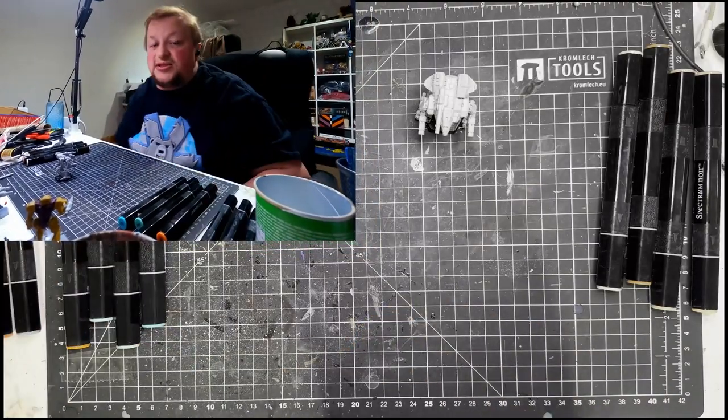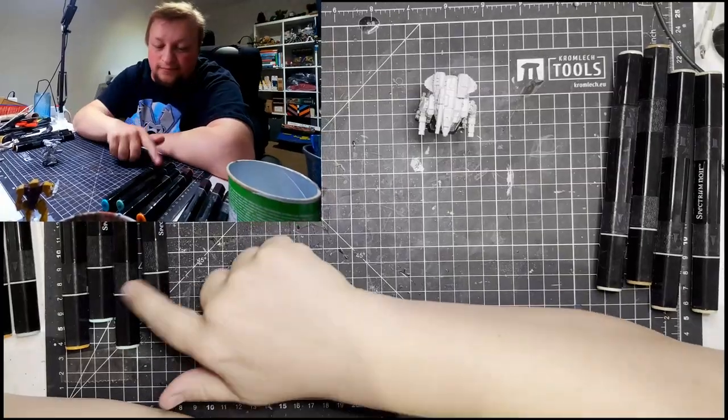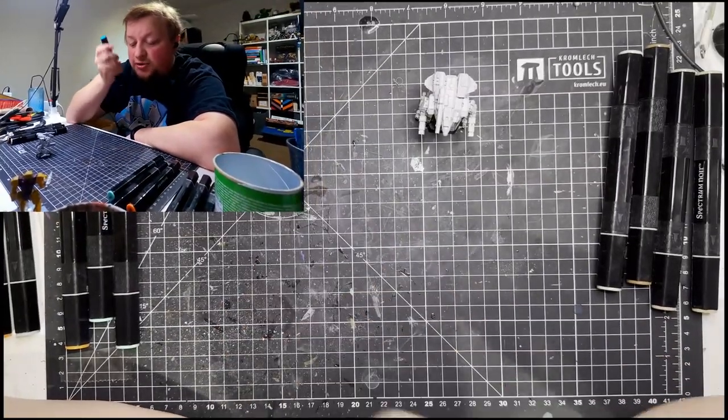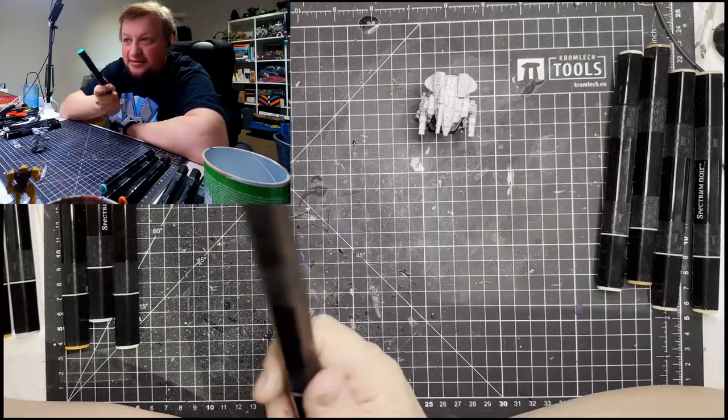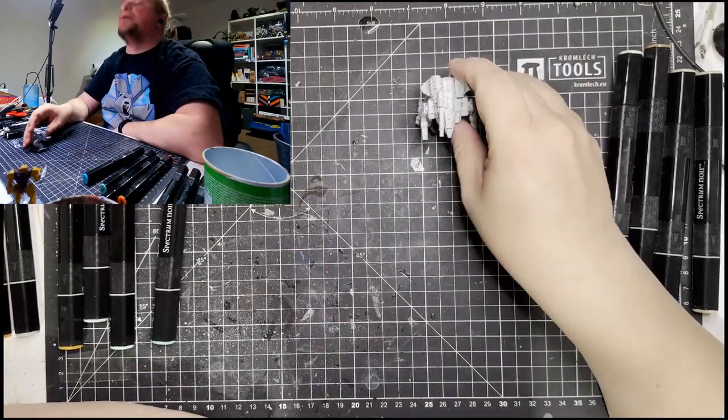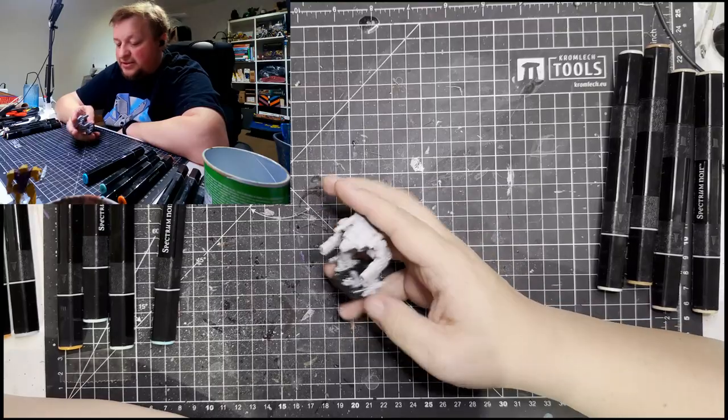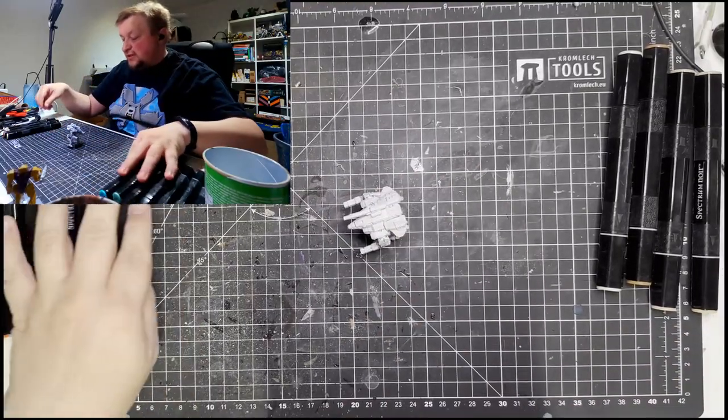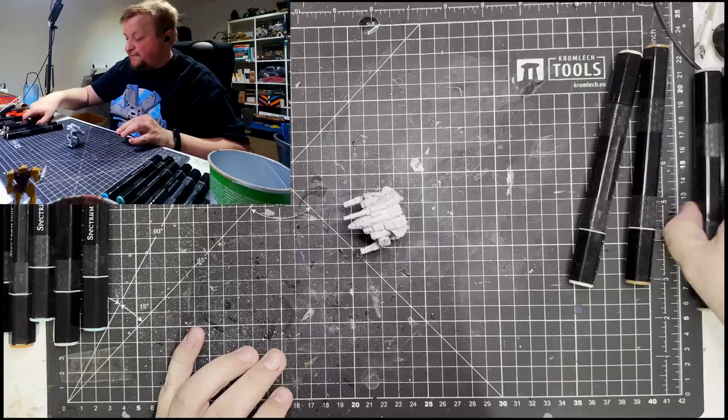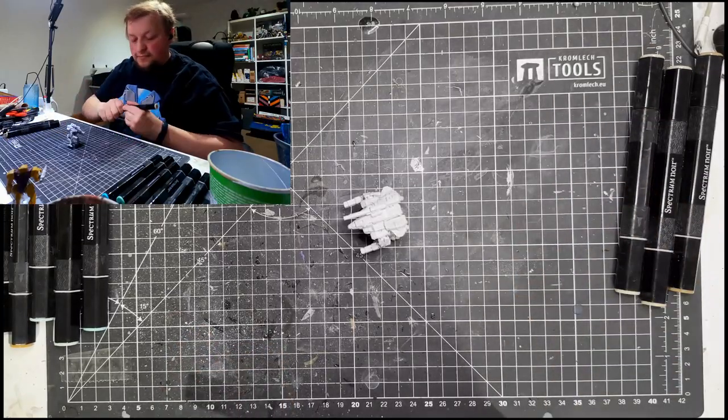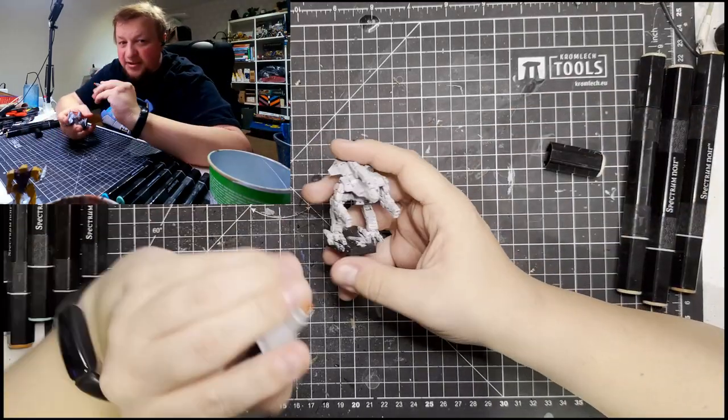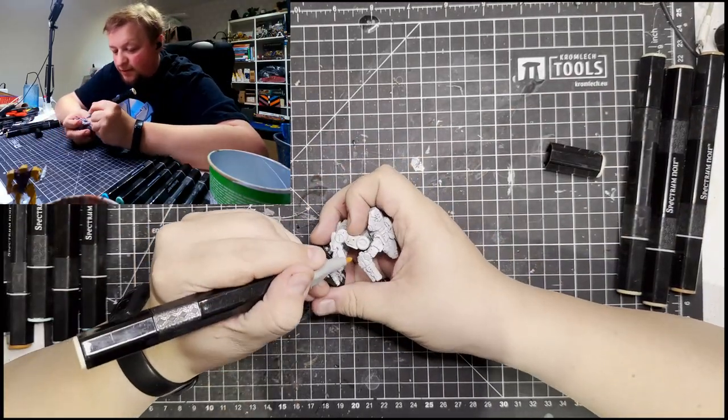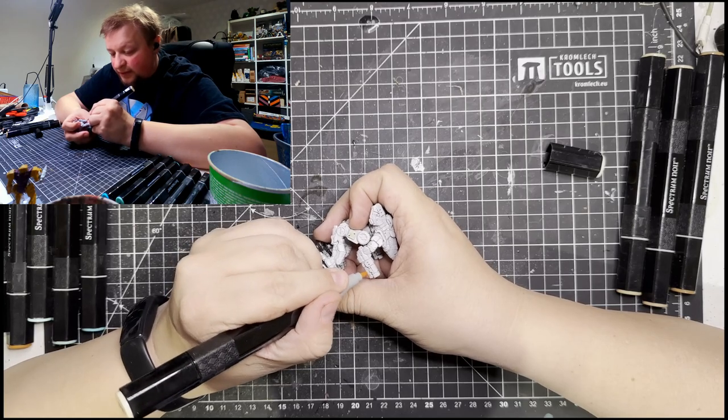These are Spectrum Noir markers. They are bullet nib not brush nib. This is why this is a test and not an actual thing we're doing because I have no idea how well this is gonna go. But you know what to say? Let's try it. See what happens. You're also trying a new camera setup today. Why? Well because I got bored of the old one.